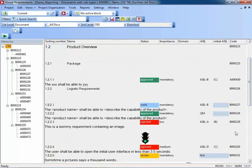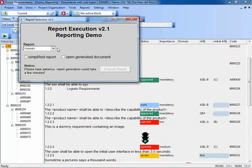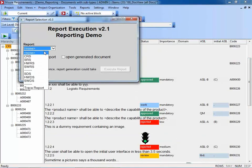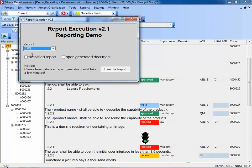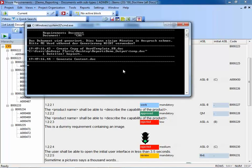Now if we would like to create a document from this information, I can select CRS to be generated. I have some additional options: one is to open the generated document right away, and the other is whether I would like a simplified report or the full report. First, I would like to generate the full report. This may take a few seconds. While waiting, I may remind you that you can post any questions or feedback in the GoToMeeting panel.